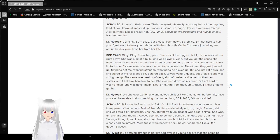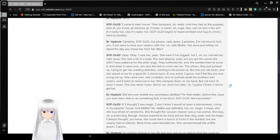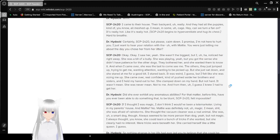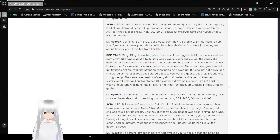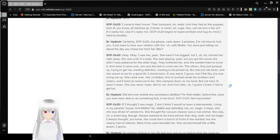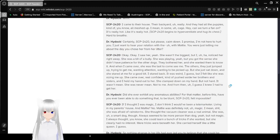Hey, can we turn a fan on? It's really hot. Like, it's really hot. SCP-2420 begins to hyperventilate and hug its chest. Hard to breathe. Certainly, SCP-2420. But please, calm down. I promise. I'm not here to hurt you. I just want to hear your relationship with Maddie.